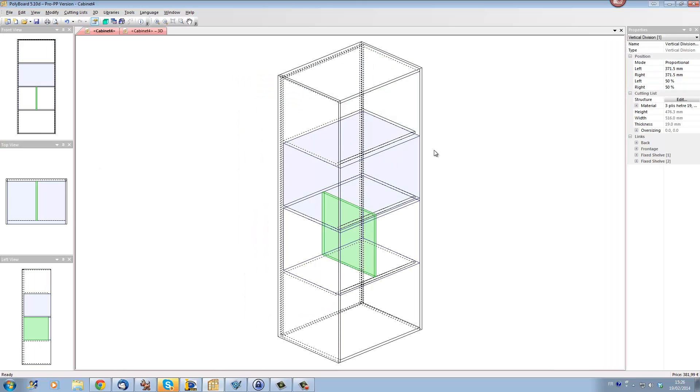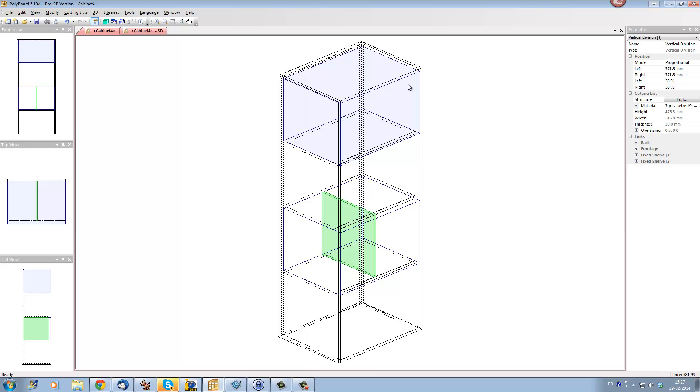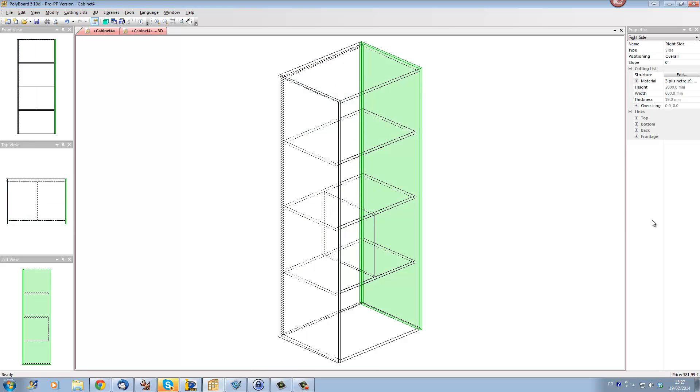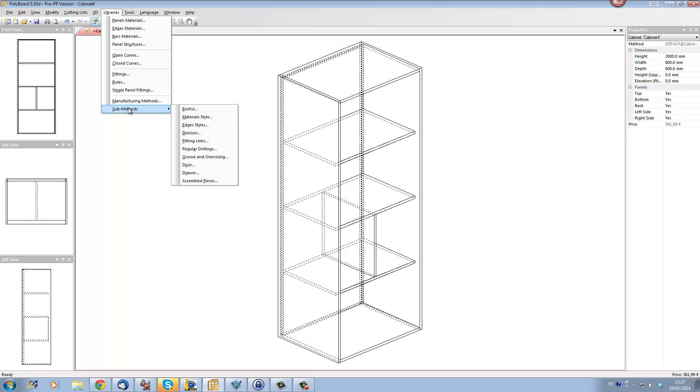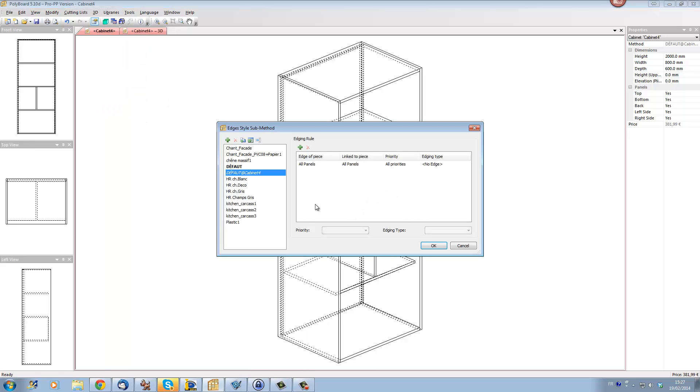Now, the other question of Terry was how do I set up an edging all around this cabinet without having to put an edging going onto each particular board here, and going on the front, we want an edge here? Well, it's the same thing. Let's use libraries, submethods, edging styles.